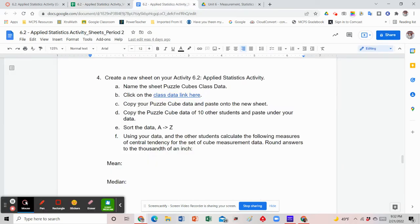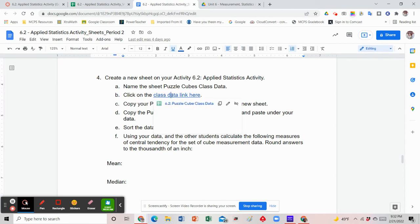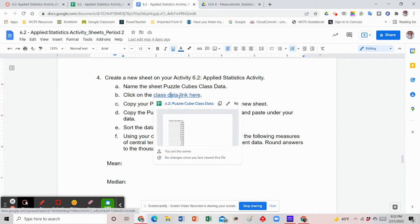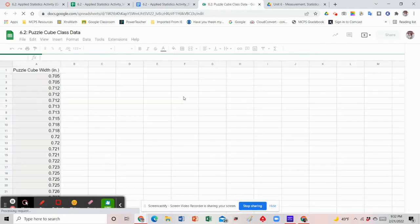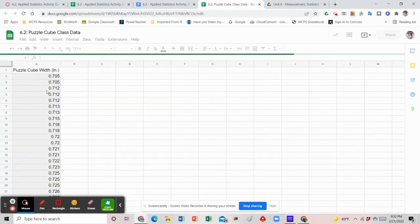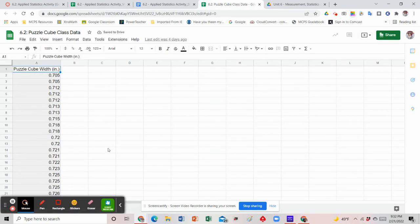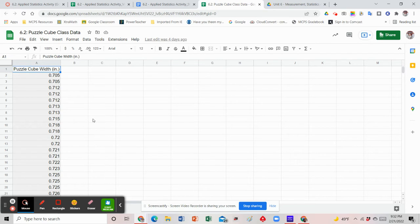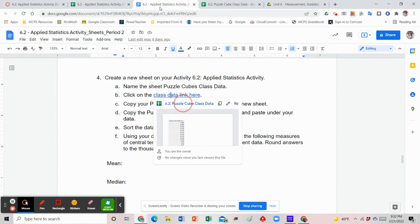The next direction says we are going to click on the class data link and open that up. That's going to open another Google Sheet — this time it will have a whole list of data from your classmates. In actuality, it refers to 10 other students in your class. The data has already been sorted on that sheet, but we're going to have to resort it once we add it to the new sheet. So let's go back to the directions.